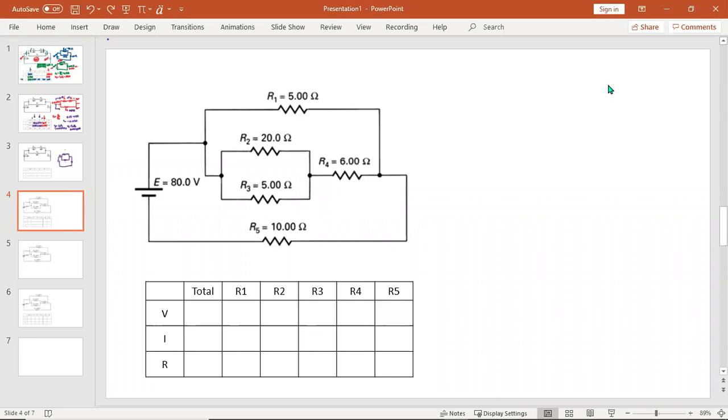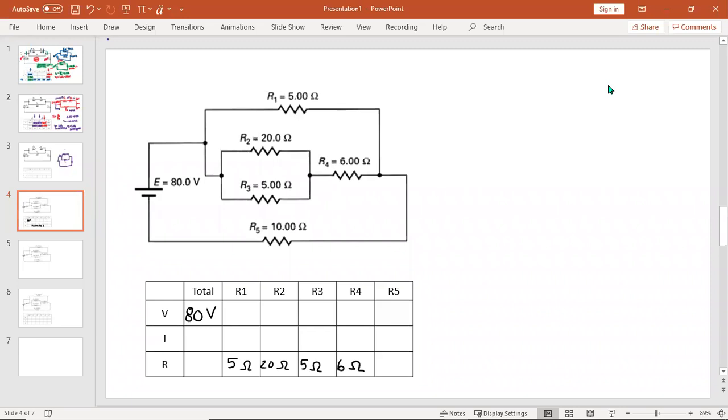Now we're going to look at a much more challenging circuit, but we're going to use the same approach to solve it. So the first thing I'm going to do this time is write down the information I can already in my table. Looking at the power supply, I have 80 volts and I can put in all the individual resistances. So I see 5 ohms, 20 ohms, 5 ohms, 6 ohms, and 10 ohms. So that's what I know.